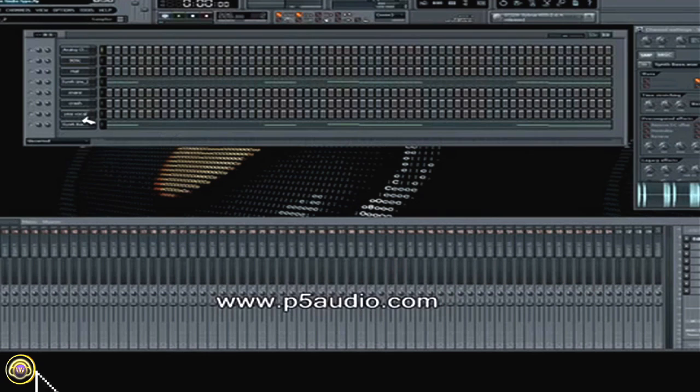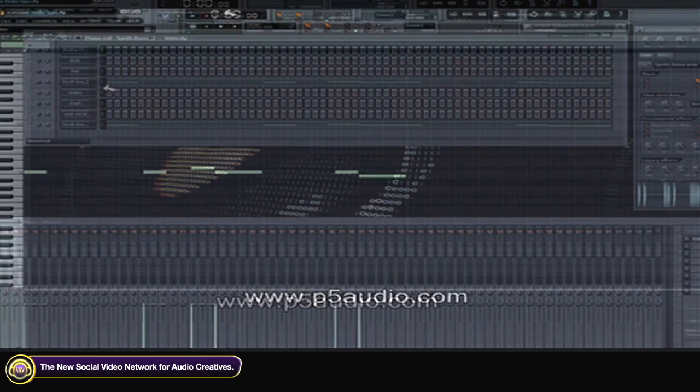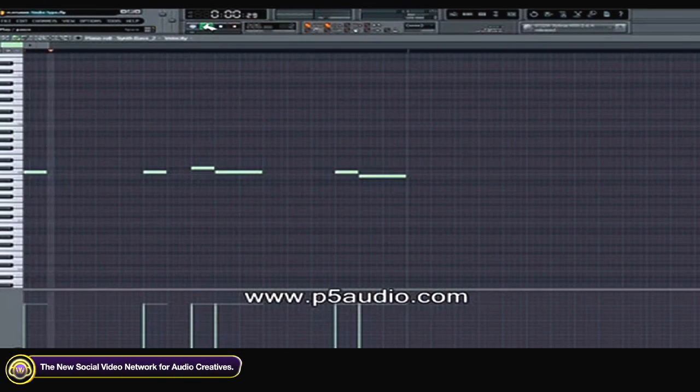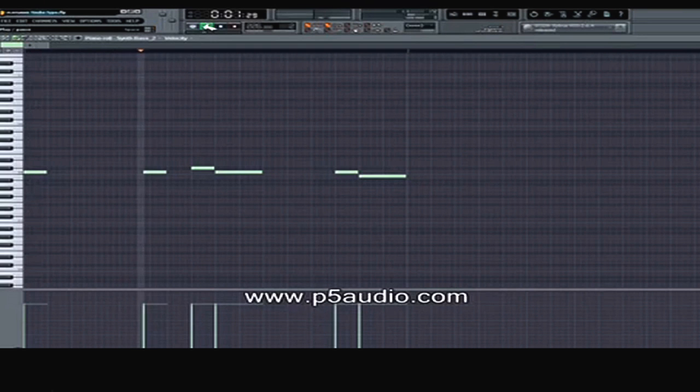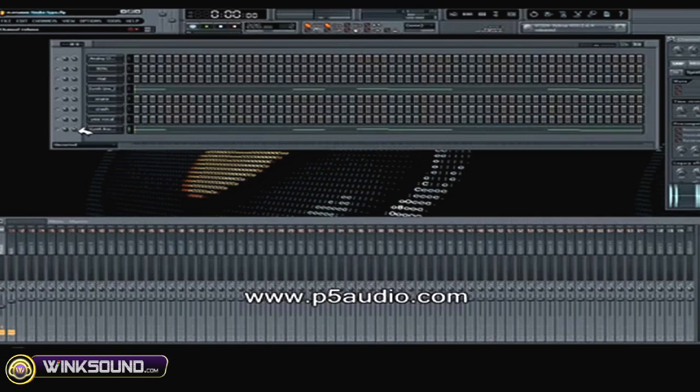I'll place them under the bass, so now the bass is going to complement the lead line that we've just made. Let's hear what it sounds like.